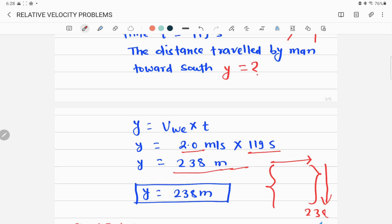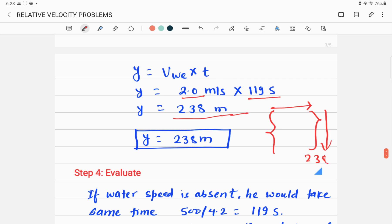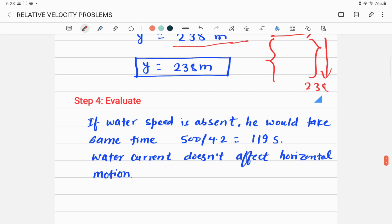Finally, evaluate whether the answer is correct. If water speed is absent, the x-component is 4.2 m/s and the distance is 500 m; dividing gives 119 seconds — exactly what we calculated in Part B. This confirms that the water current does not affect the horizontal motion.